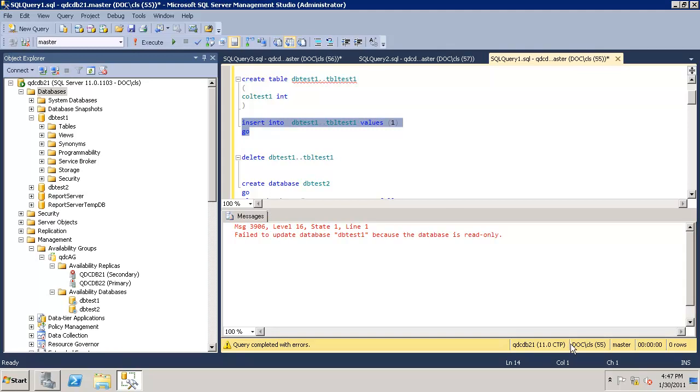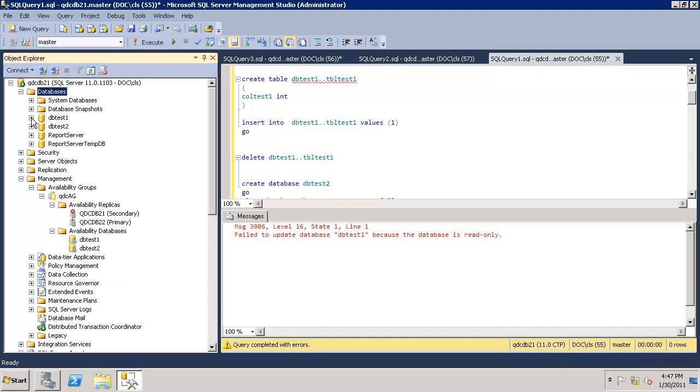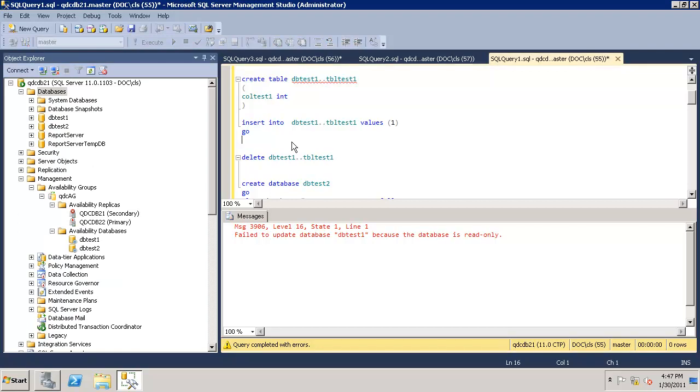I get the same error message because QDC DB21 is the secondary node at this point. But you can read the data.